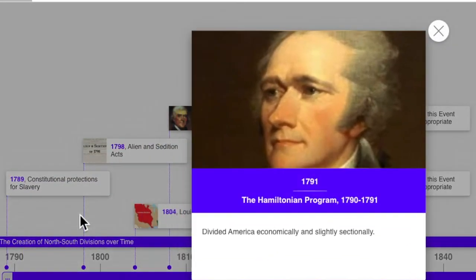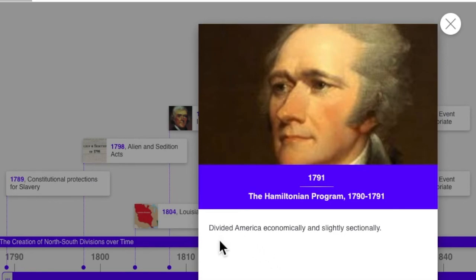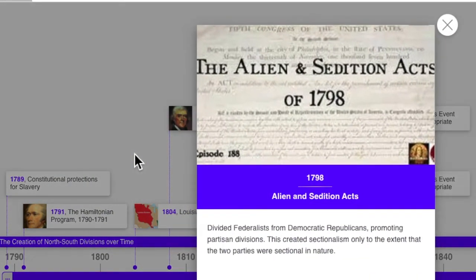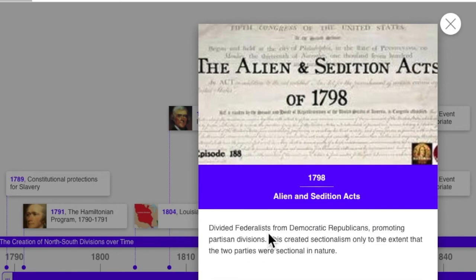The Hamiltonian program of Alexander Hamilton divided America economically and slightly sectionally. What I mean by that is that Americans, by class, tended to be divided on whether Hamilton's program was a good thing or a bad thing, but it didn't really divide North versus South very much. The Alien and Sedition Acts of 1798 did divide Federalists from Democratic-Republicans. The Democratic-Republicans were against the laws; the Federalists were for them.